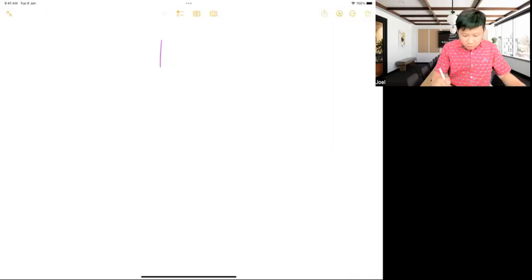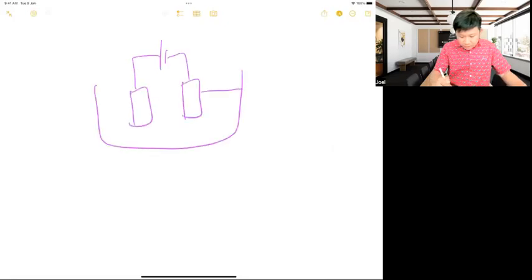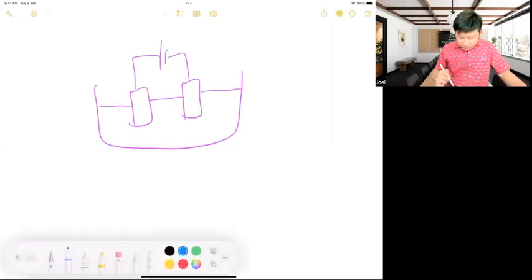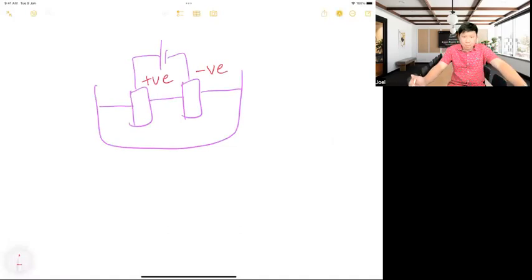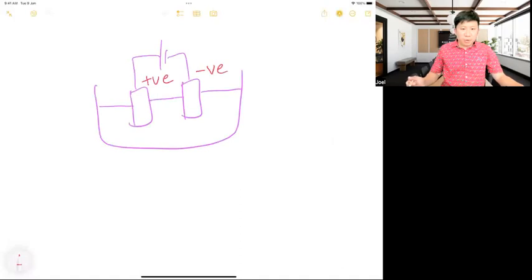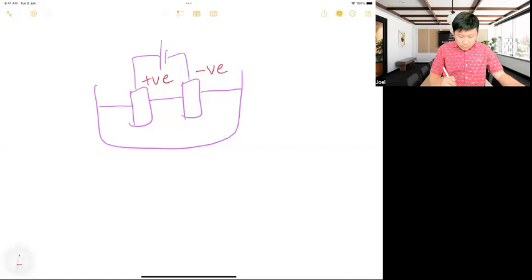Okay, so the first one — take a look. This can be 10 marks in the exam, so you have to be very good at it. This is the negative electrode and this is the positive electrode. Think through everybody before I tell you the answer — which one is the anode, which one is the cathode? Think through by yourself and try to predict, but don't guess. Guessing is not good.